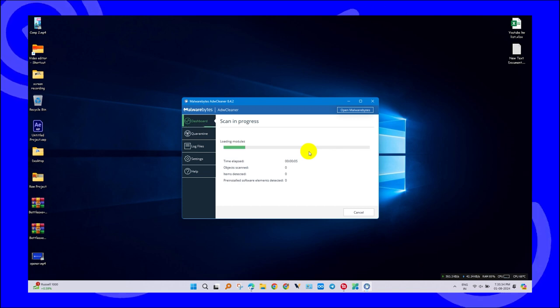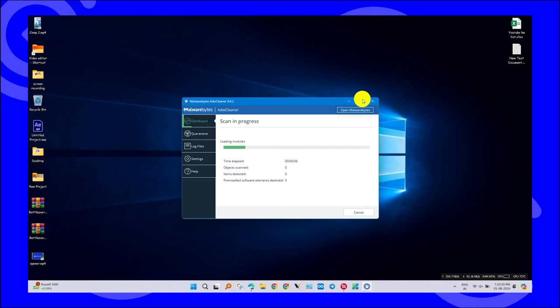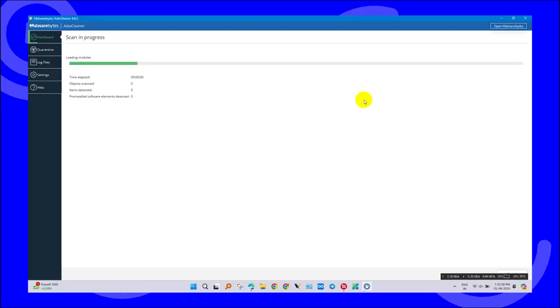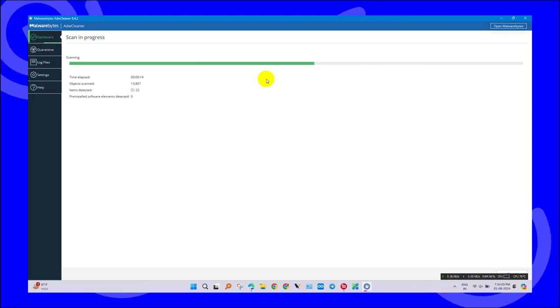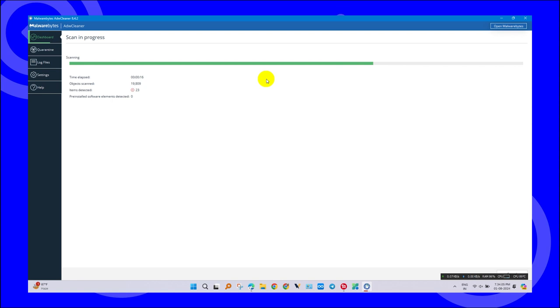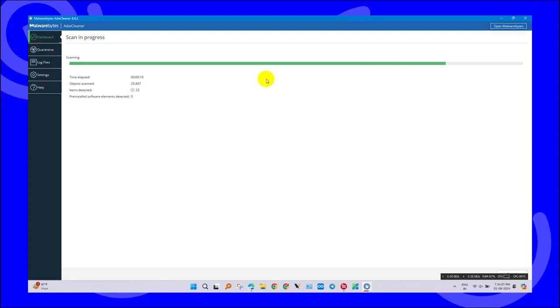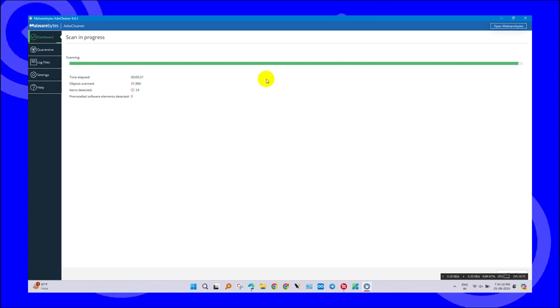It aggressively targets adware, spyware, potentially unwanted programs, and browser hijackers. ADWCleaner is a standalone tool that focuses only on removing adware. So if you want to remove other types of malware, you need a full security package.